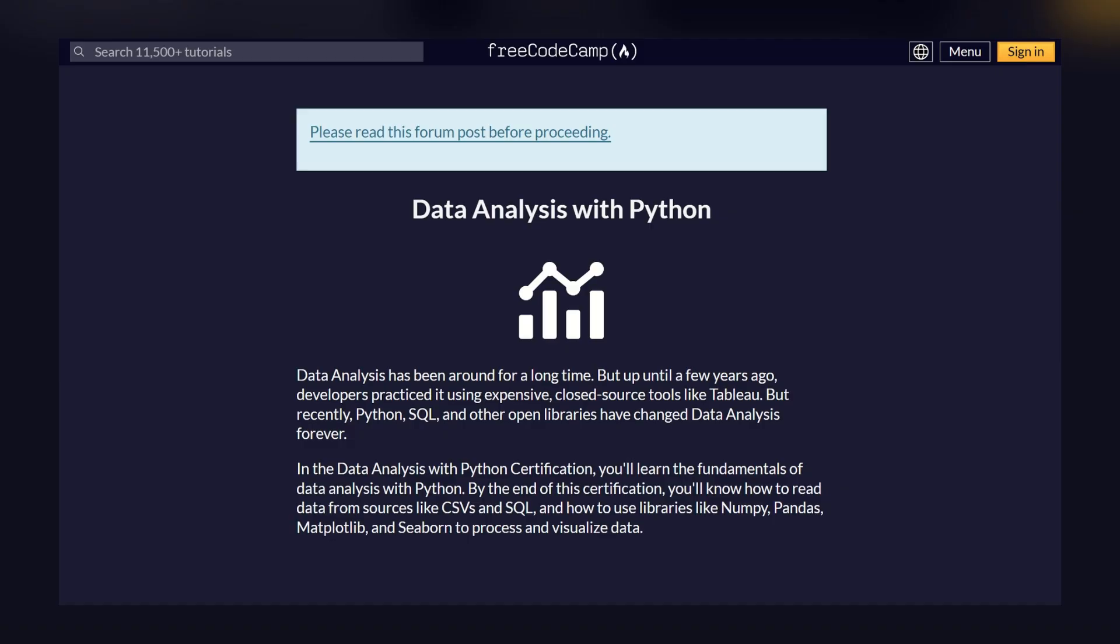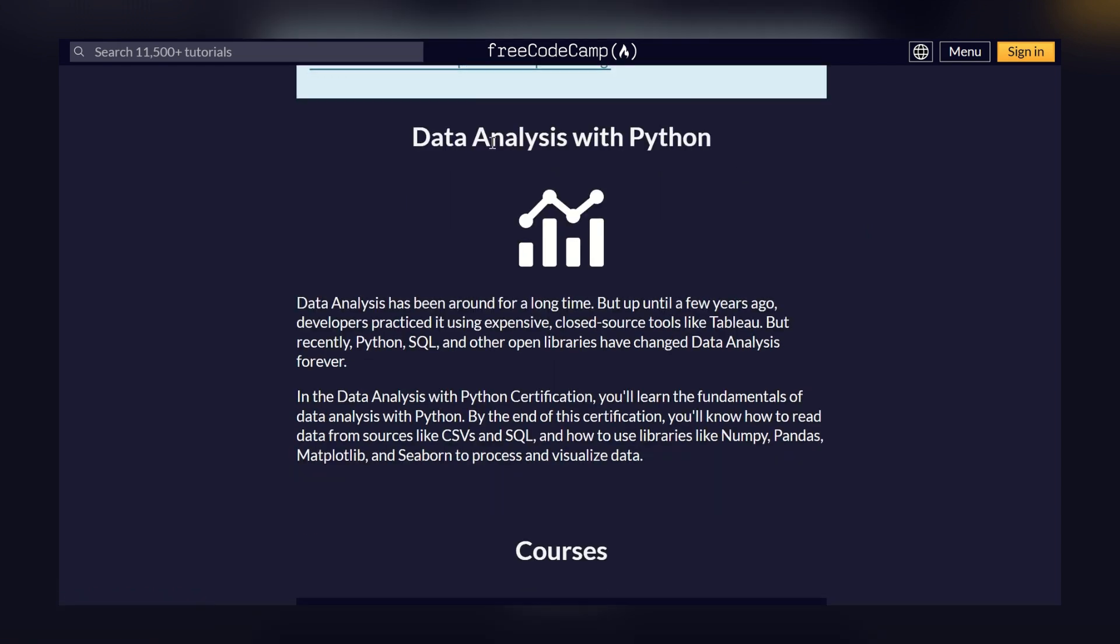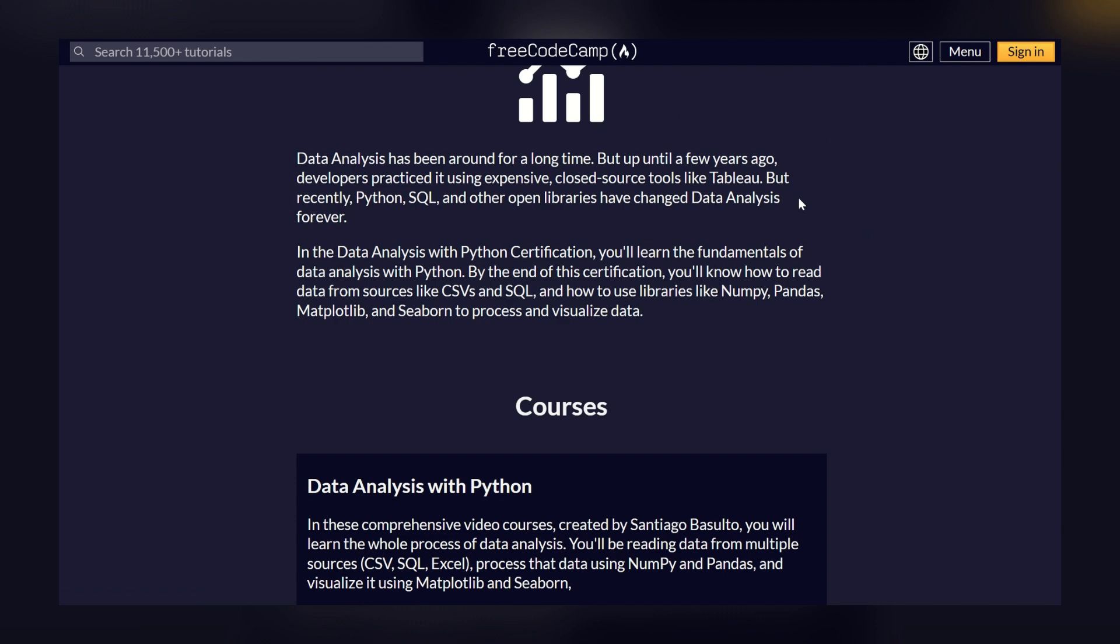On the screen, you can see I have opened a website called FreeCodeCamp, and in this we have a course as Data Analysis with Python. Now, what you will learn in this course? Data analysis has been around for a long time, but up until a few years ago, developers practiced it using expensive closed-source tools like Tableau. But recently, Python, SQL, and other open libraries have changed data analysis forever.